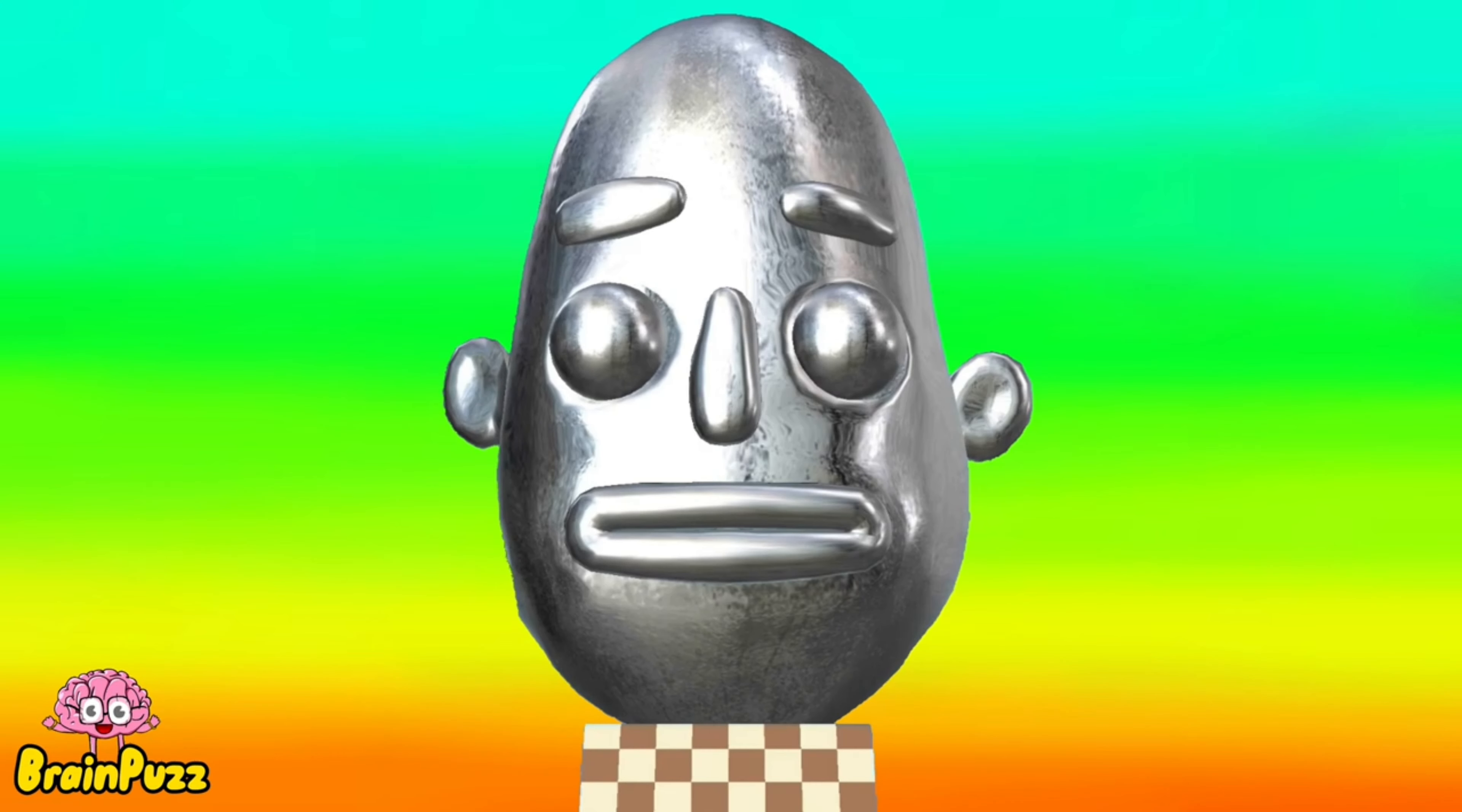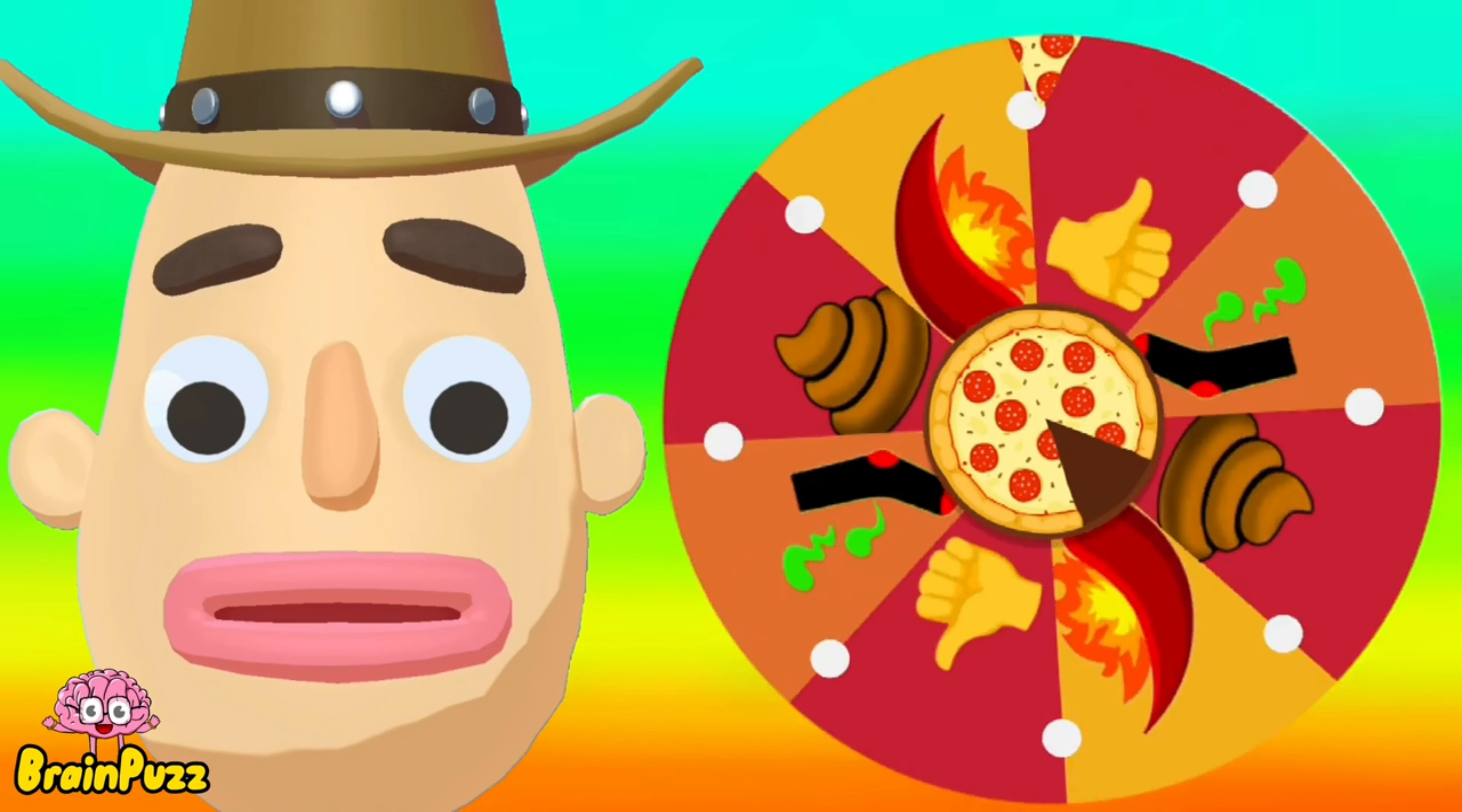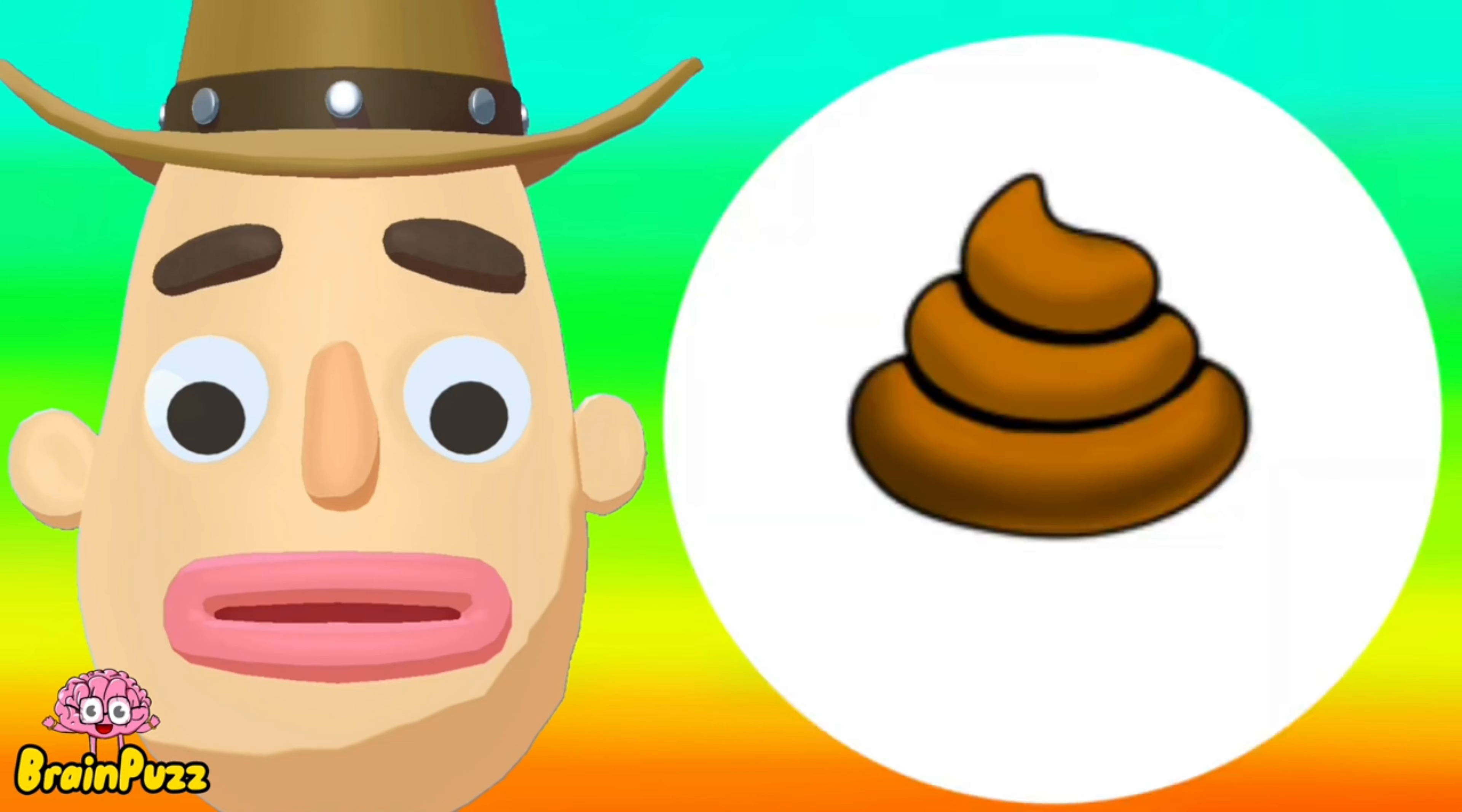What is this? Mr. Mr. Cowboy, spin the wheel of fortune! Okay! Okay! Now, let's go!